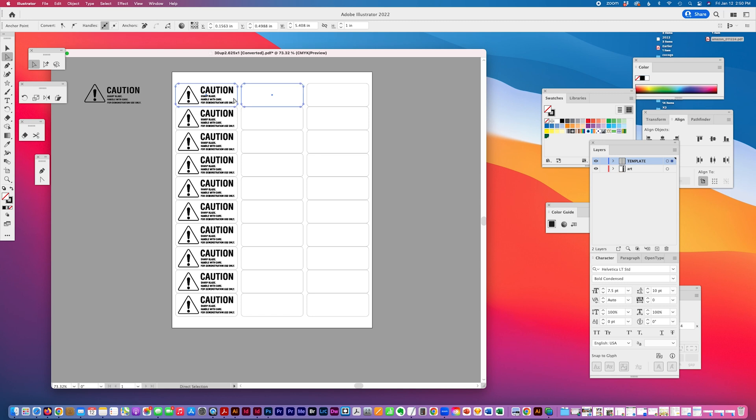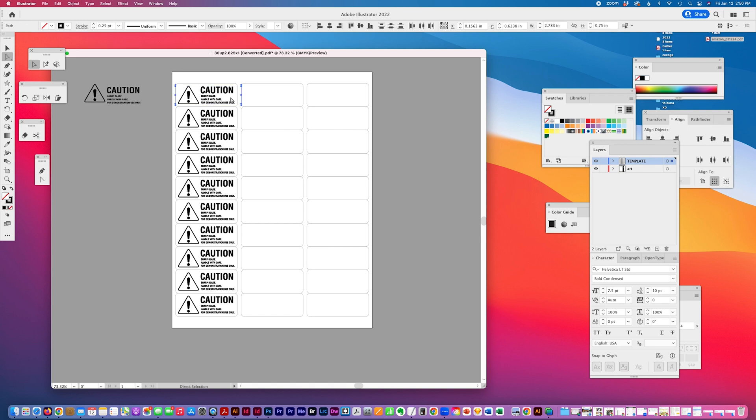I copy it, lock it, and paste it in place in front. Paste it in front, Command+F. Then I check the distance between these two objects. The width is 2.783, and I'm going to copy it.